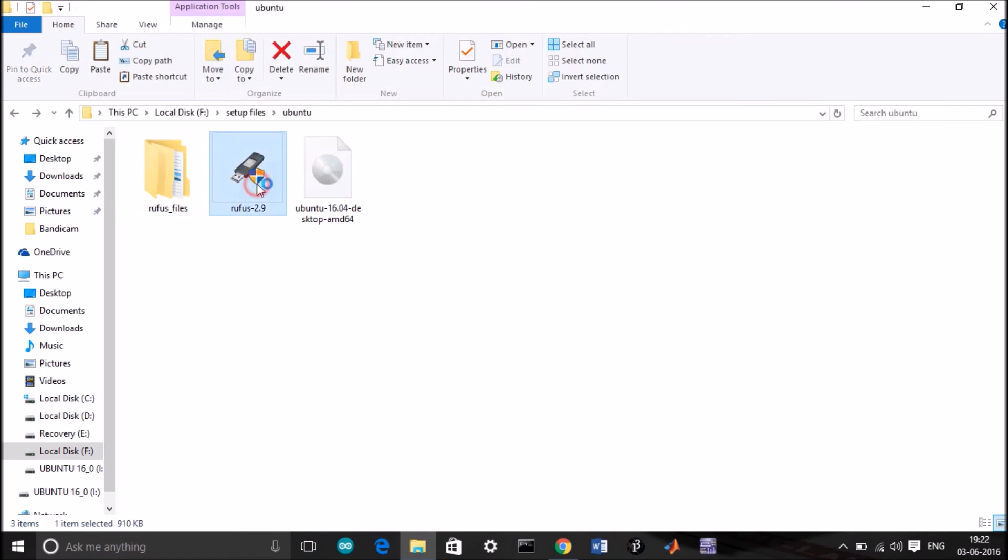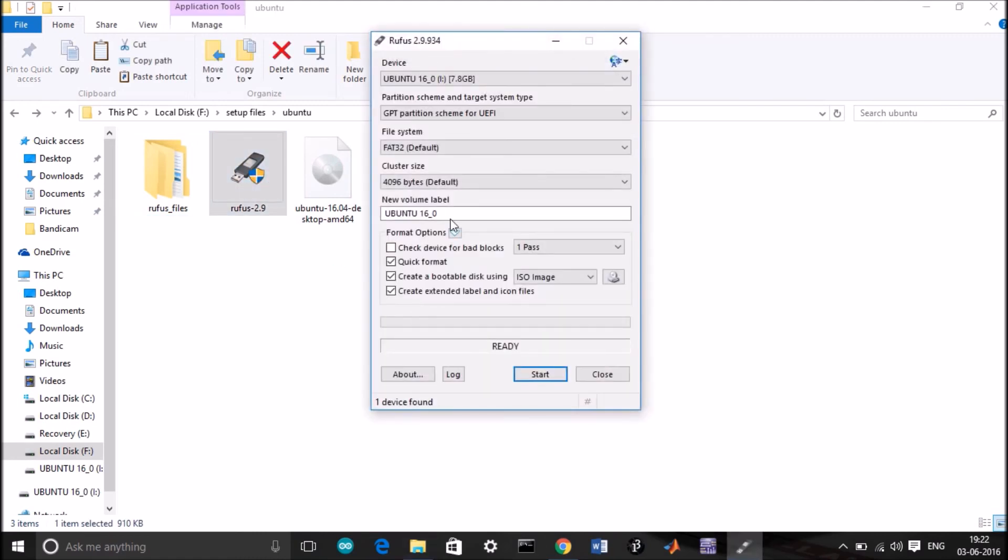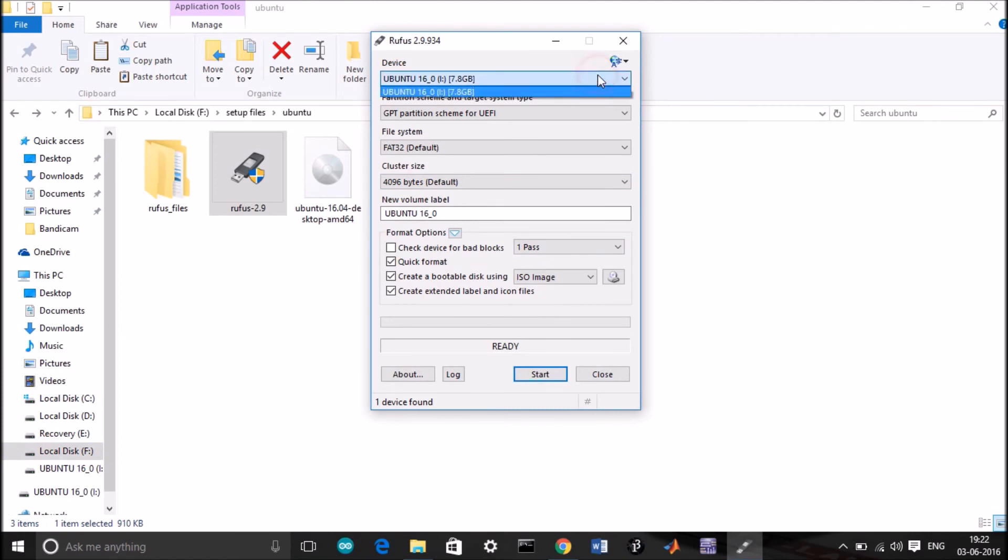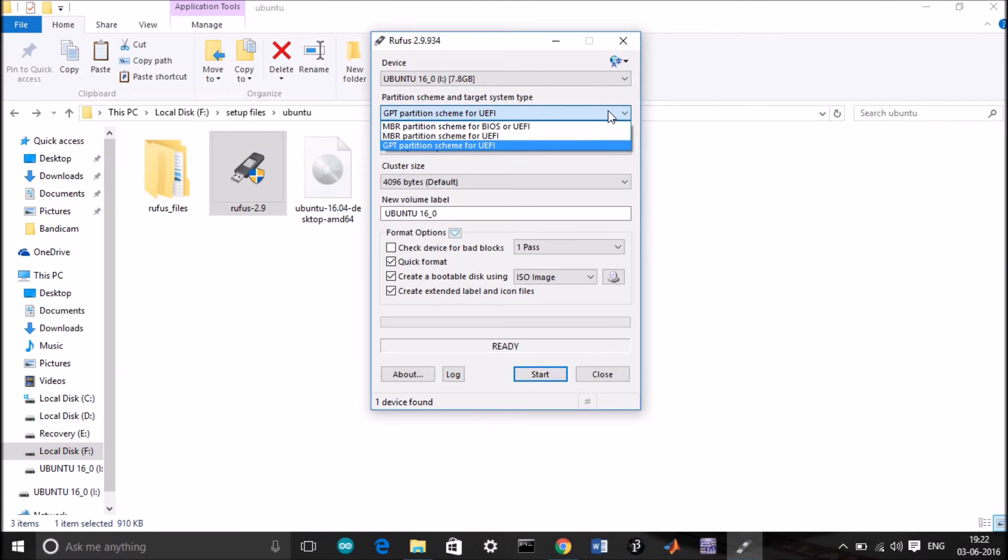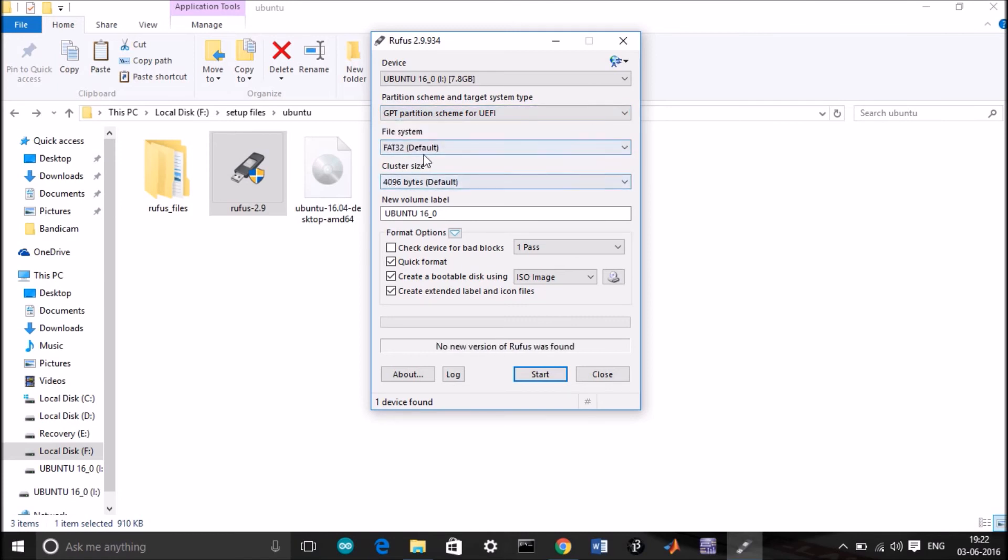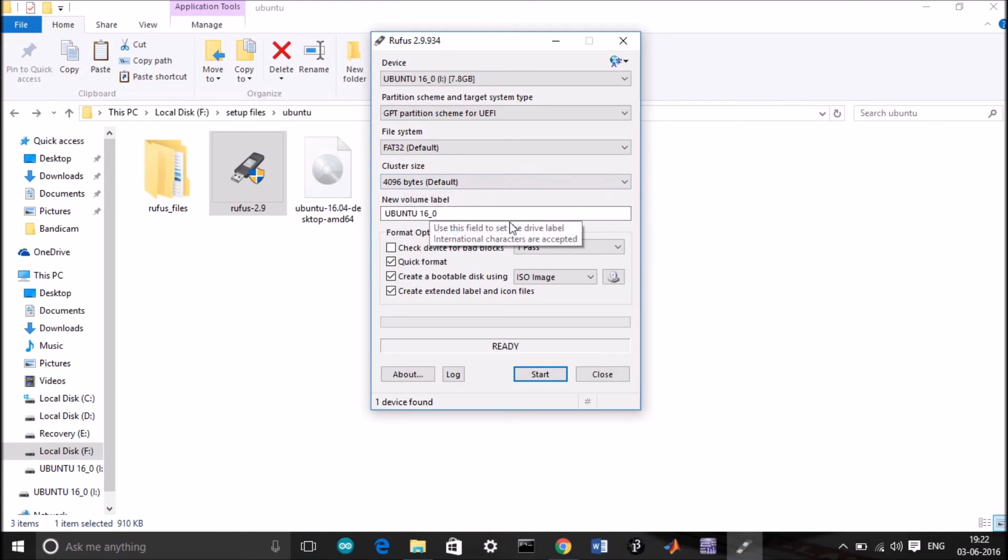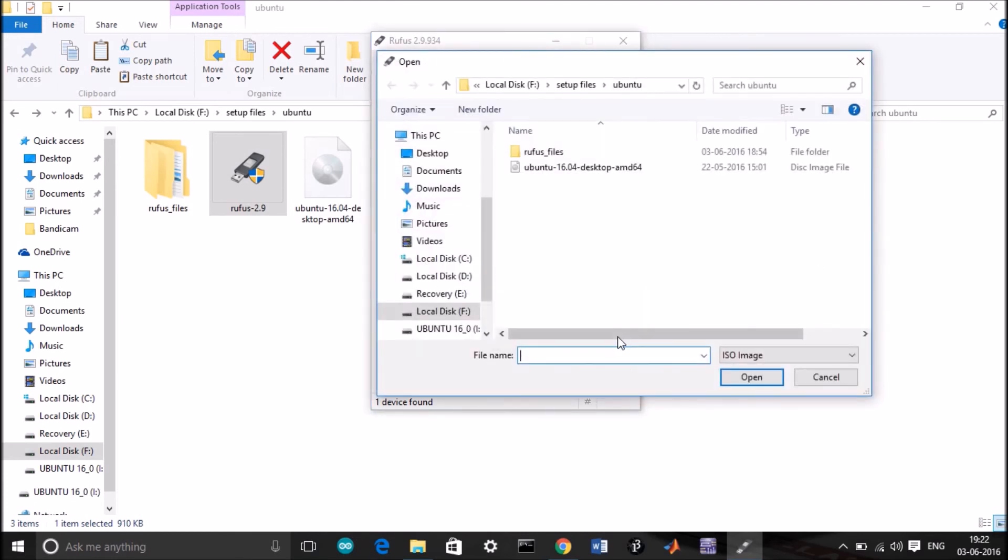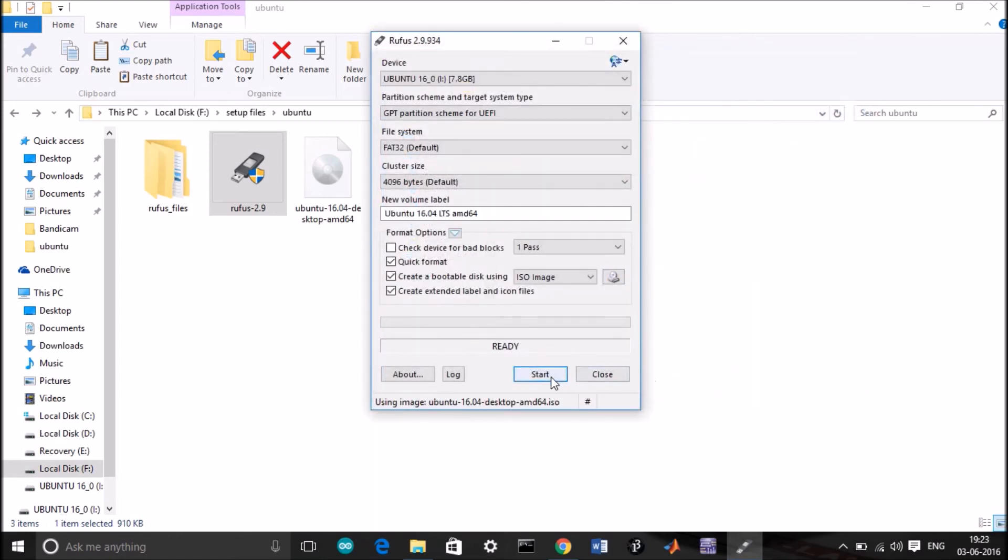Run Rufus, insert a pen drive of minimum 4 GB size. Depending on your system, select the partition type. If you are running a legacy system, select the first one. If you are running a UEFI system, select GPT partition scheme for UEFI. Let the file system be defaulted as FAT32 itself. Browse to that ISO you have downloaded and click on it, select it, and start the process.